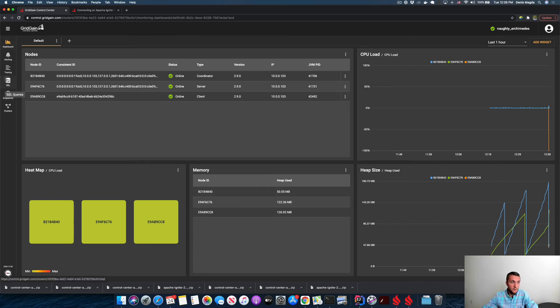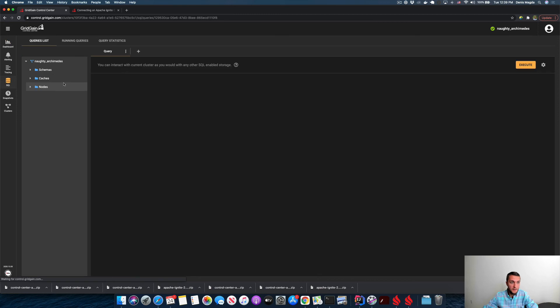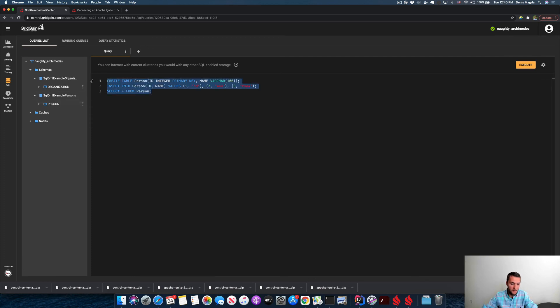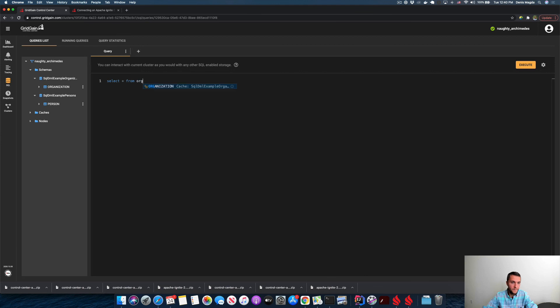And also, if you go to the SQL tab right now, you can see that all this kind of two tables or caches were created. And you can even query those from this SQL screen.